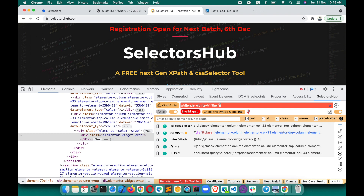Now, with version 4.1.5, if you are reading any XPath that is part of 2.0, SelectorsHub will help you with that so you won't miss any information or waste time using those functions in your automation script. This is version 4.1.4, where you don't see that exact information — it just says 'invalid XPath, check the syntax and spelling.' That's correct information, but we can improve it so users understand they are using a 2.0 function.